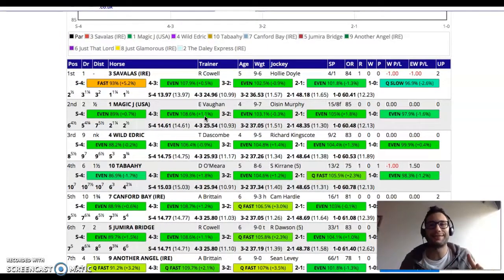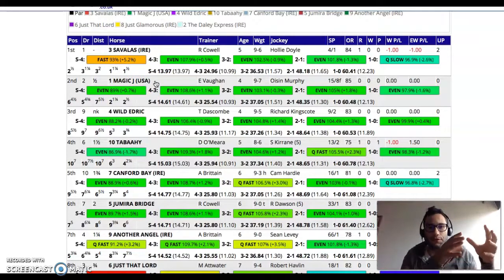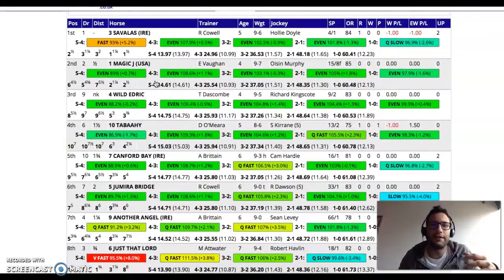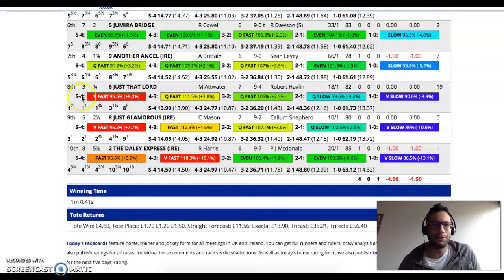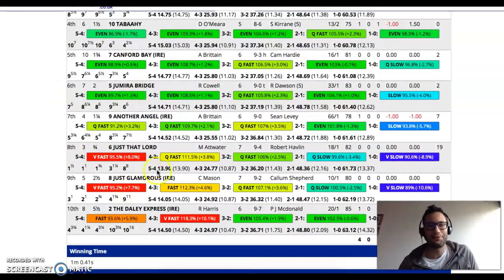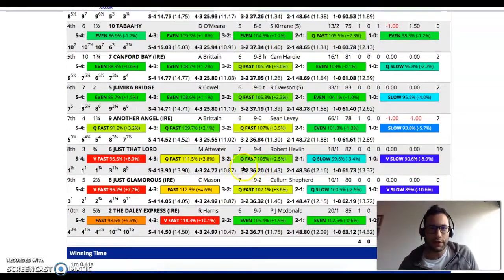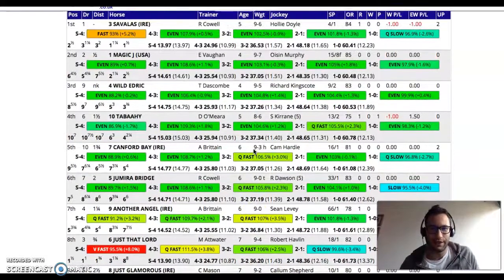I'm interested in oranges and reds where the horse has gone much faster than the par time and sectional finishing percentage for that part of the race. As I scan down here you'll see lots of red, and I'm going to focus on Just That Lord, who's gone very fast - blistering through the first furlong - and quite fast through four to three out and three to two out. By the time he gets to two furlongs out from the start, he's clocked a total time of 36.2 seconds, which is interesting to know.